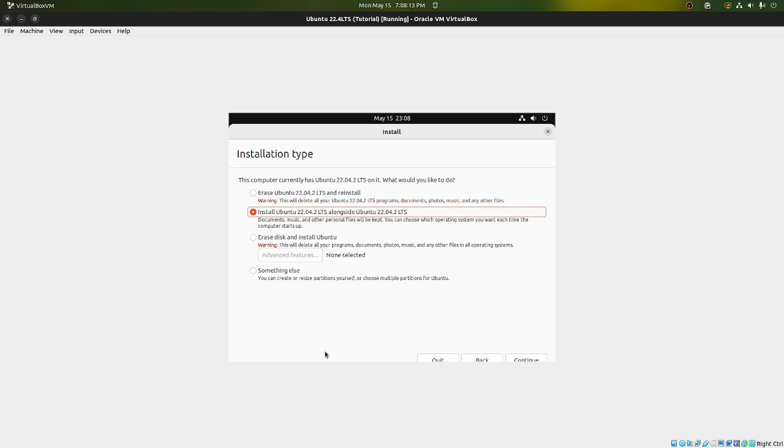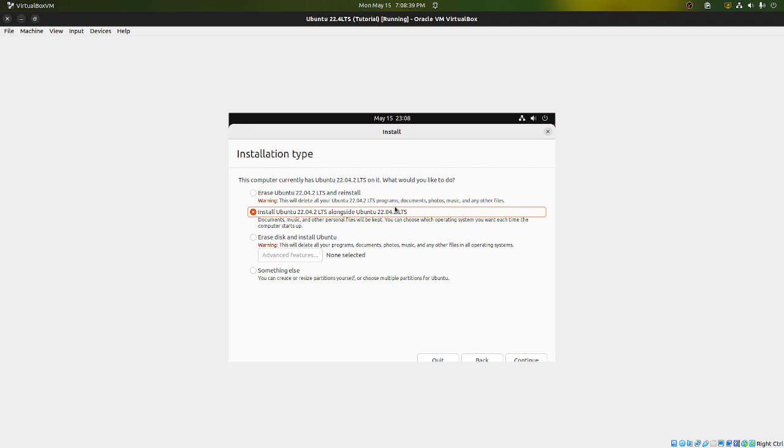However if you want to be lazy like me and do what I like to do, underneath this that we just unchecked, we had this that's unchecked. Select install third-party software for graphics and Wi-Fi hardware and additional media formats. Select this. This will save you some time and possibly save you some problems. After all this is not Windows and it kind of does get most stuff right. Once you're done hit continue. Alright so this is what it looks like. So you have a couple options. You have erase Ubuntu 22.04.2 LTS and reinstall. This is what we already had installed on here. You can install what we're installing, Ubuntu 22.04, you know all that stuff, alongside what's already installed.